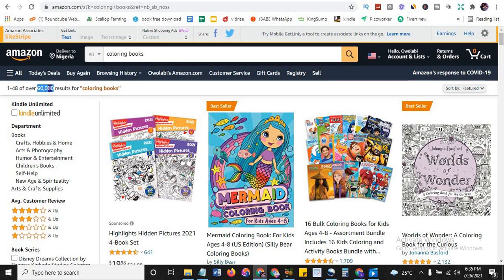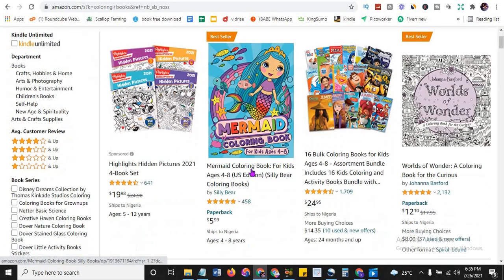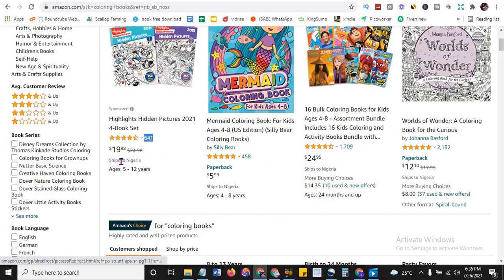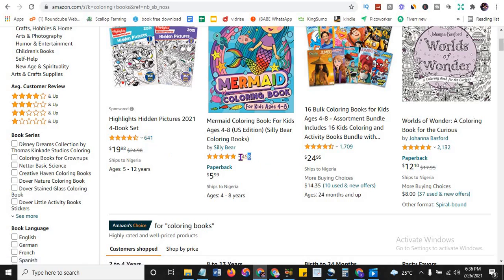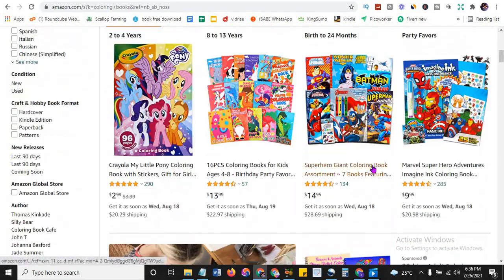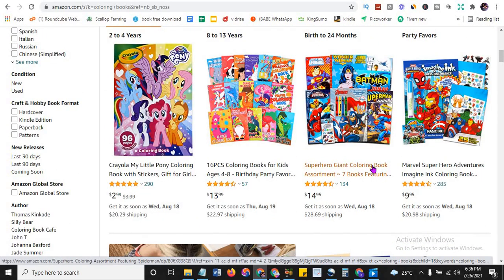That's to tell you that this is a broad niche, that there are lots of people there. Look at how much has been sold - this is 641 reviews for almost $20. This is 458 reviews for almost $6. If you want to make a lot of money and you don't really know how to write, low content books is what you should look into.